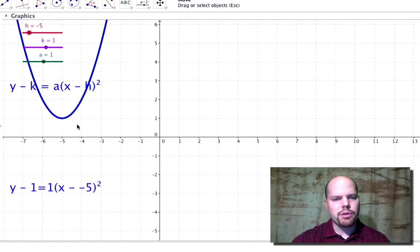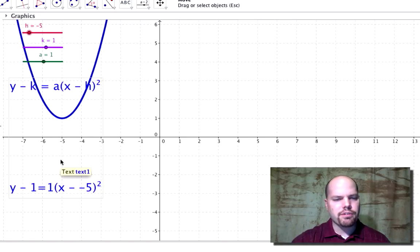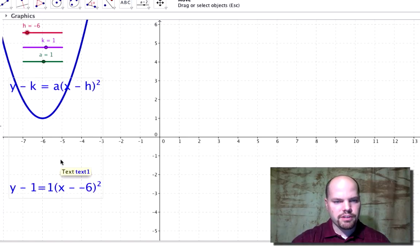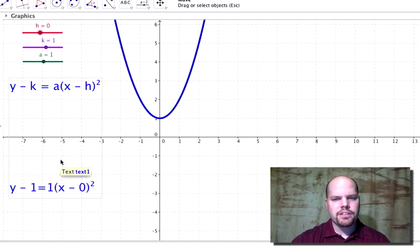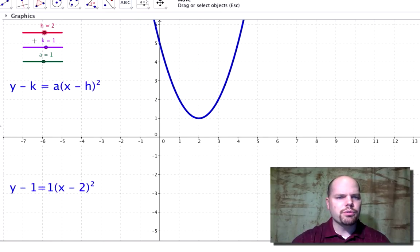Technically in the equation we're subtracting, but we're subtracting a negative, so it becomes positive, but the vertex is at negative five for the x value. Let's put it back over here at two.